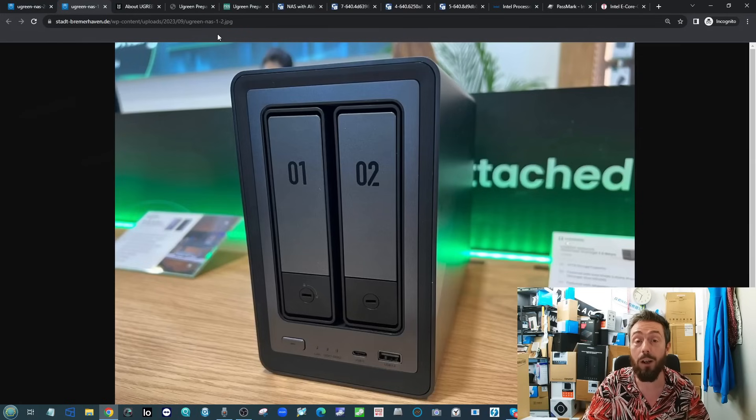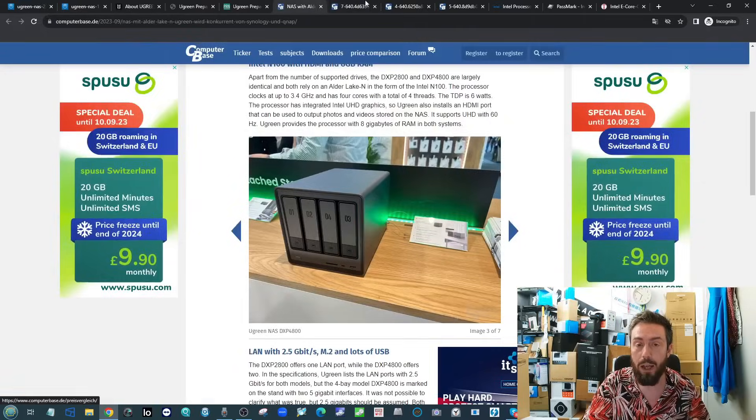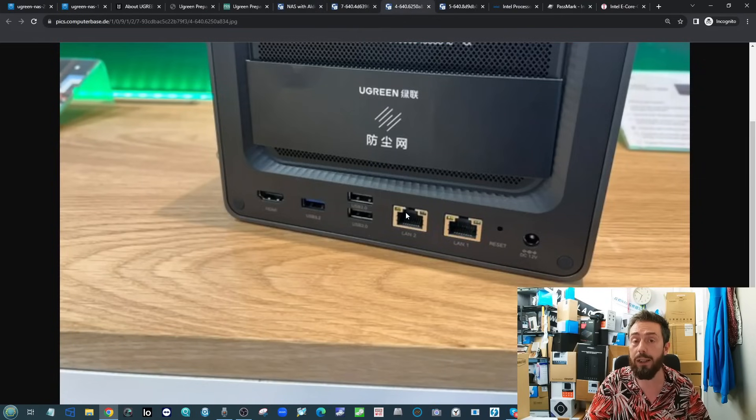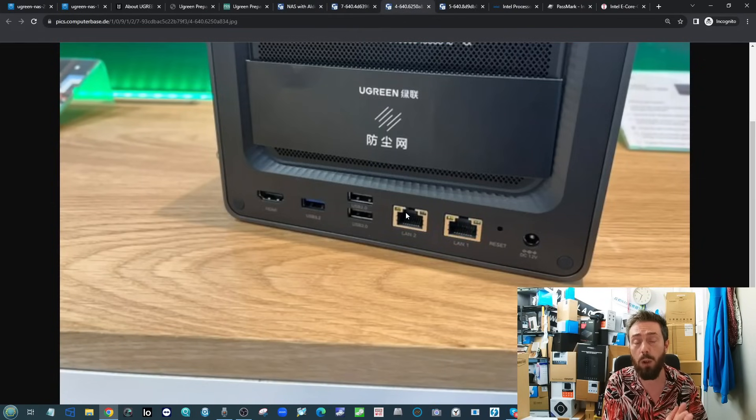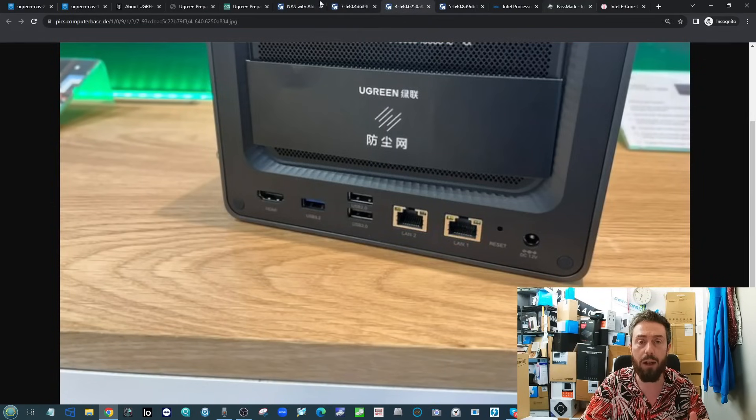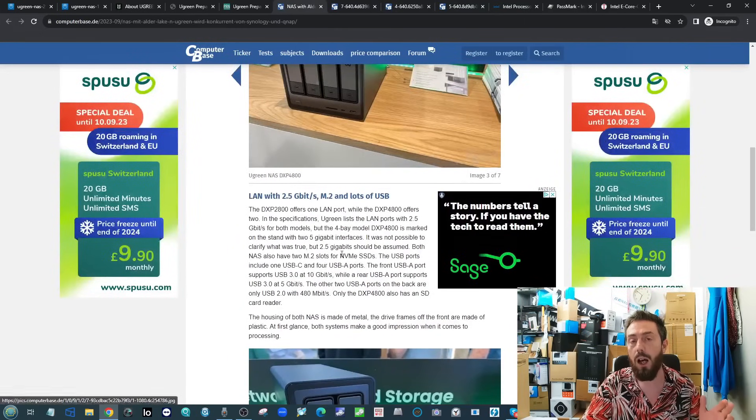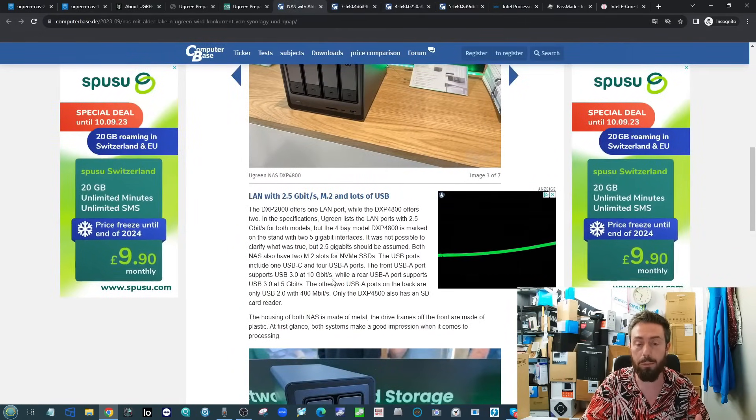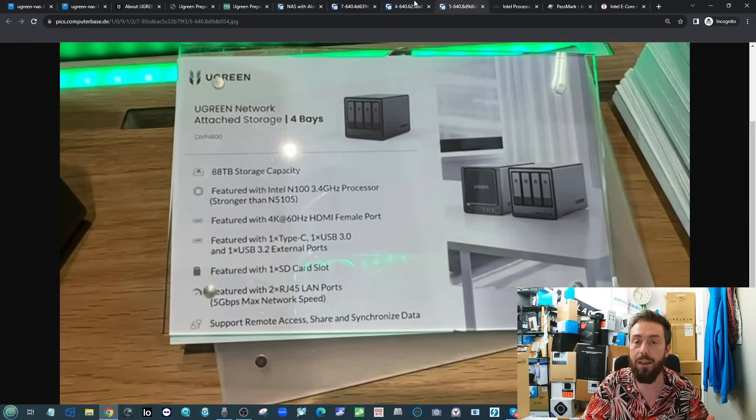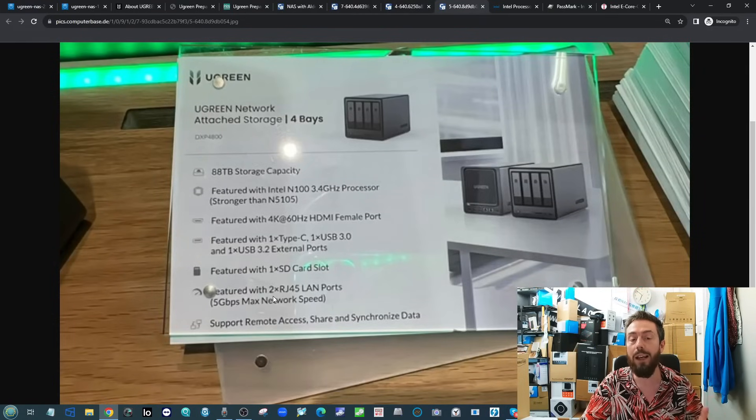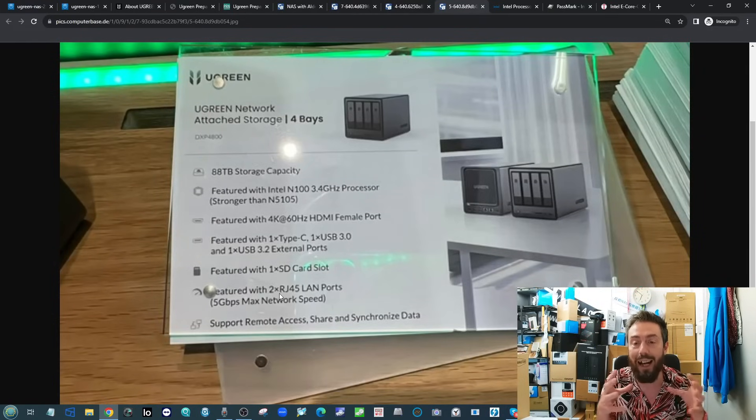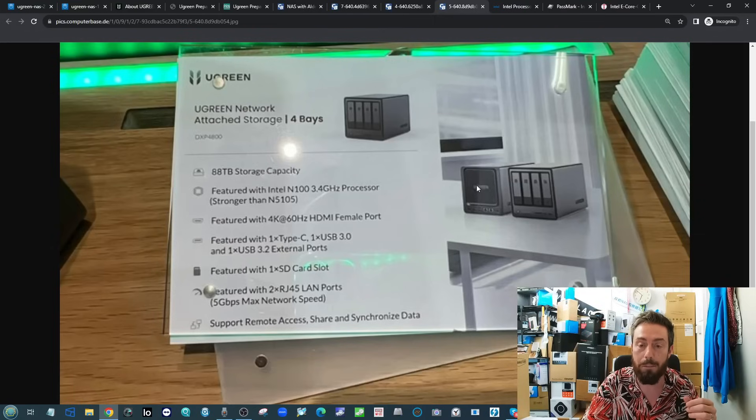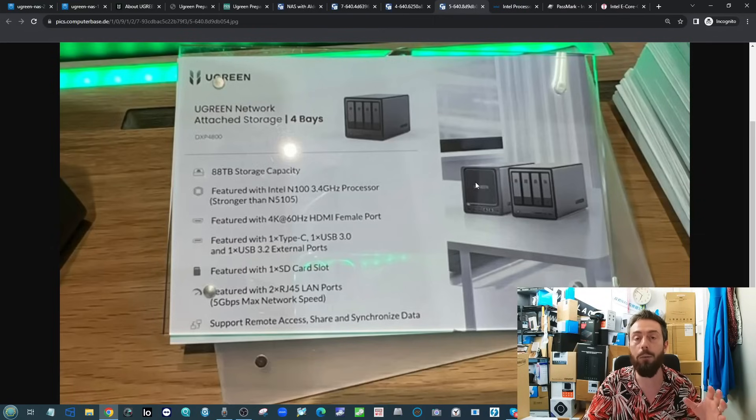In terms of network connectivity, the device is arriving with dual 2.5 gigabit ethernet slots. There was a slight area of contention on the Computer Base article where they were talking about possibly something in the badge denoting five gigabits per second network speed, but I do think that is aggregated together.